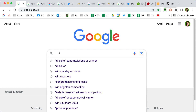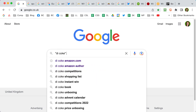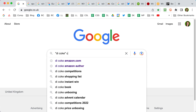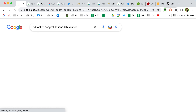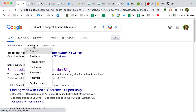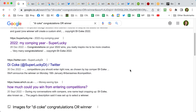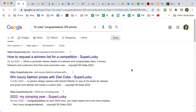You can also search Google for your name in case you've missed any wins. Put your name in quote marks and then use 'congratulations' or 'winner', so Google will look for 'congratulations Di Coke' or 'the winner is Di Coke' in content. When you get your Tools you can change that to the past year. Save that search and do it every few months just in case you've missed anything.